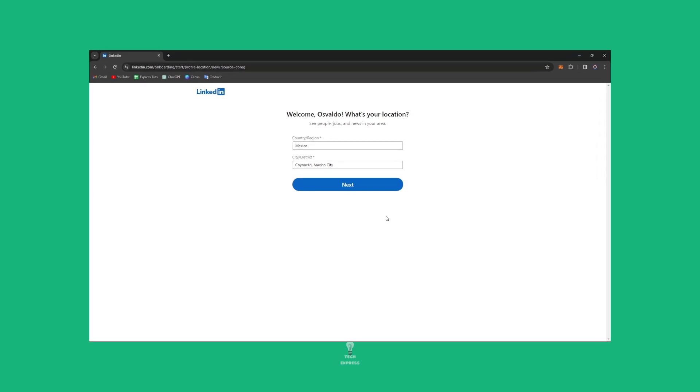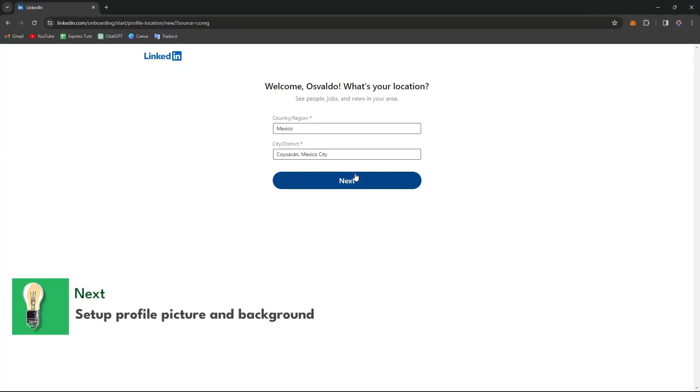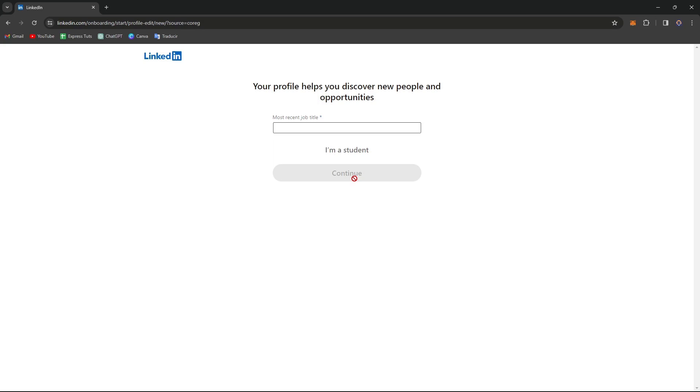The very first thing I want to do is set up a profile picture and a cover photo. In this case, what I want to do is focus on the actual creation of setting up my LinkedIn profile.